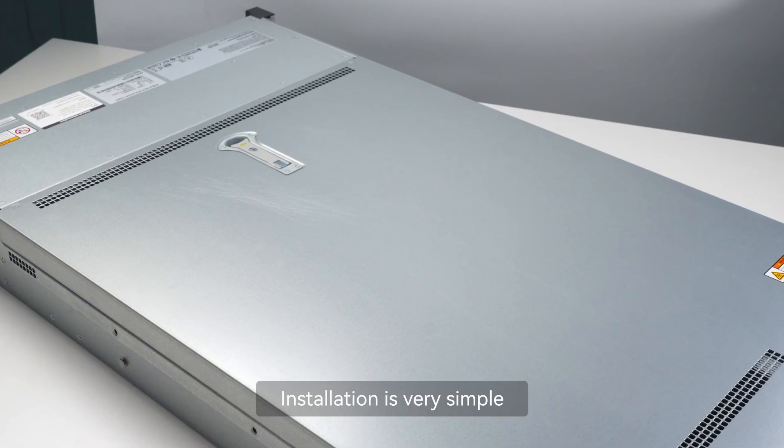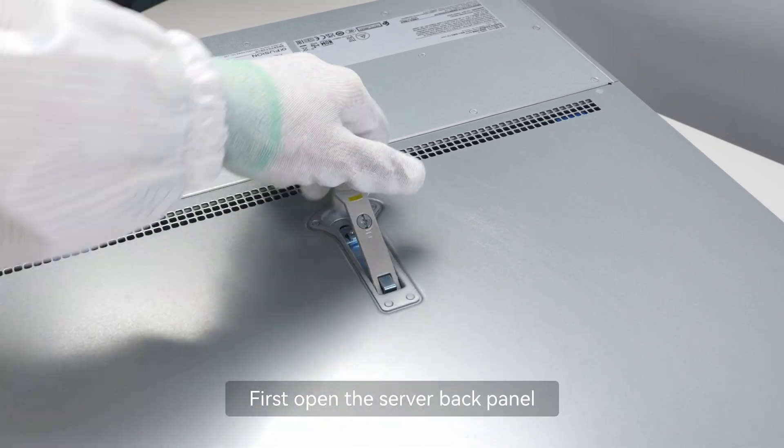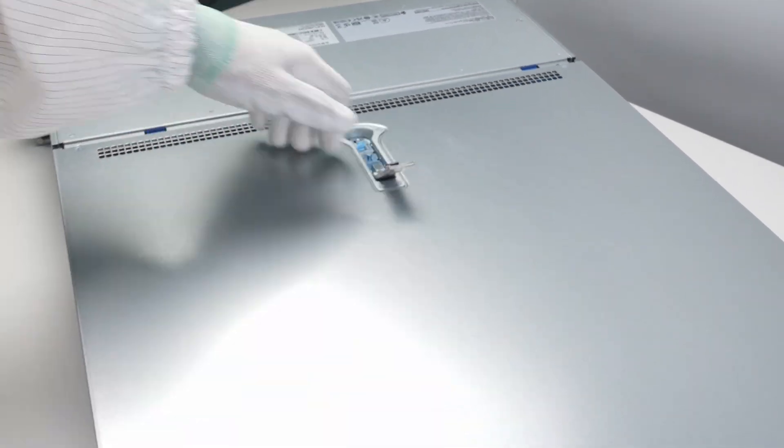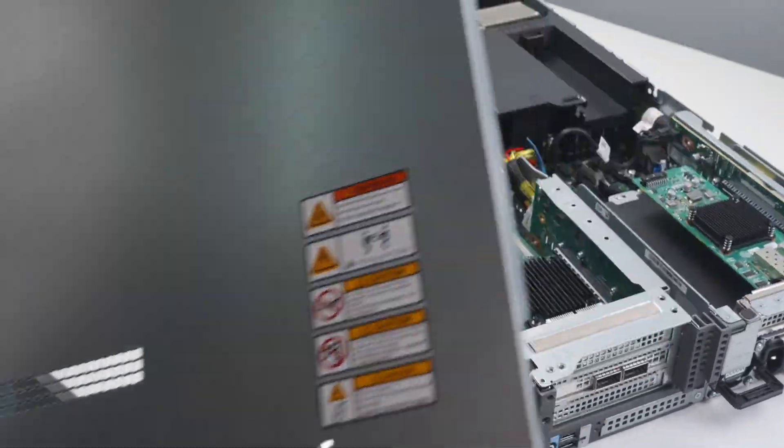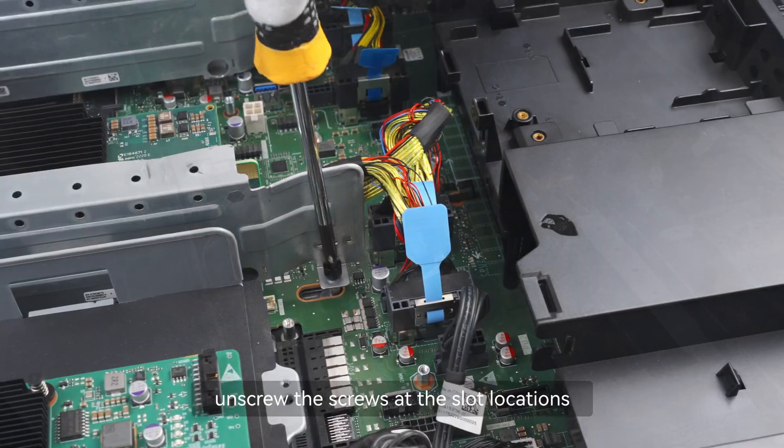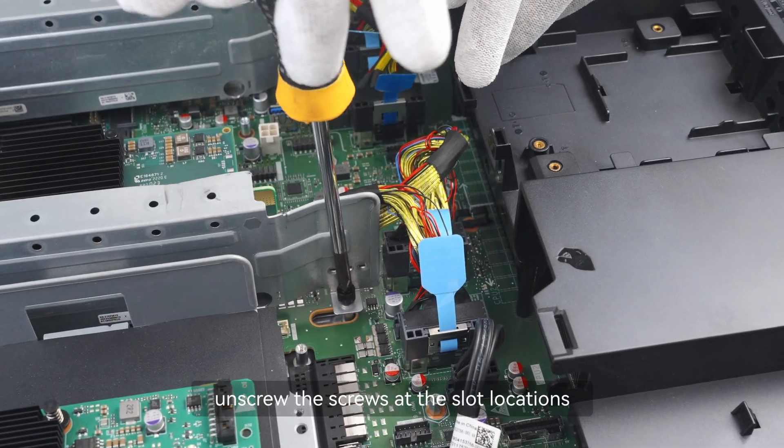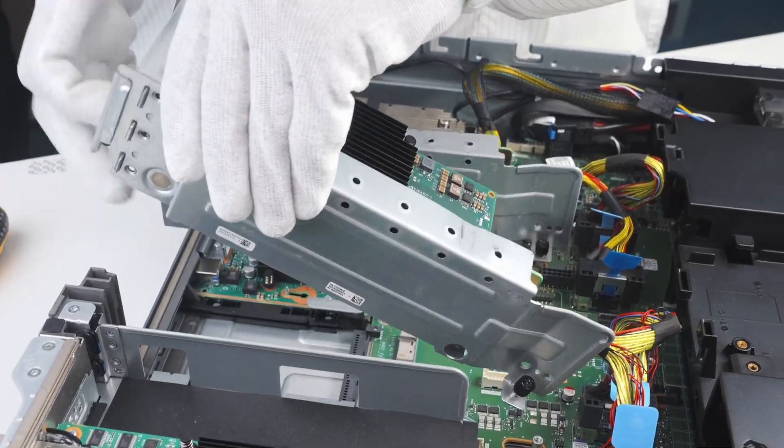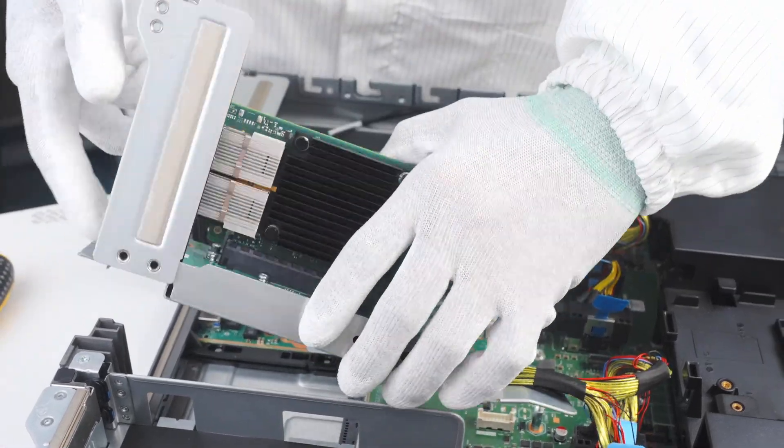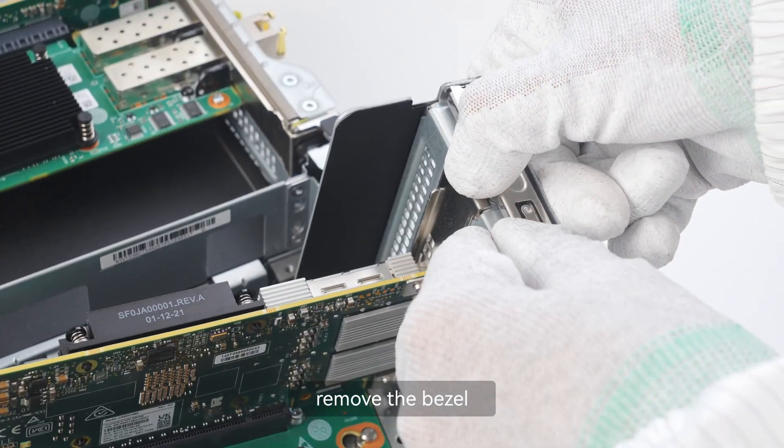Installation is very simple. First, open the server back panel. Unscrew the screws at the slot locations. Remove the bezel.